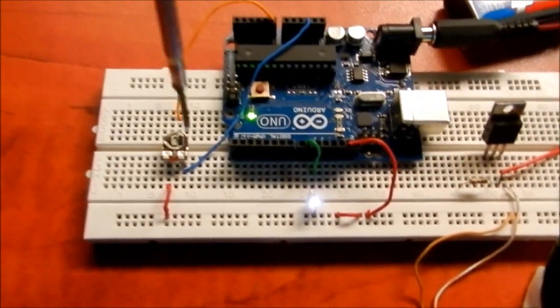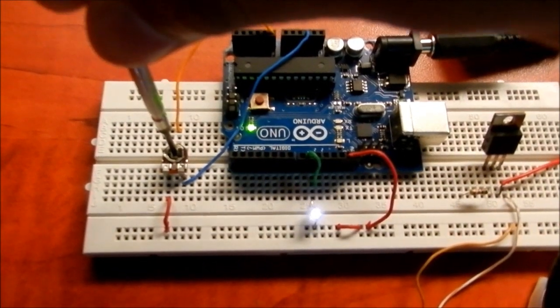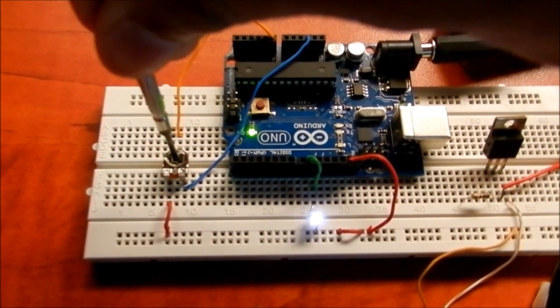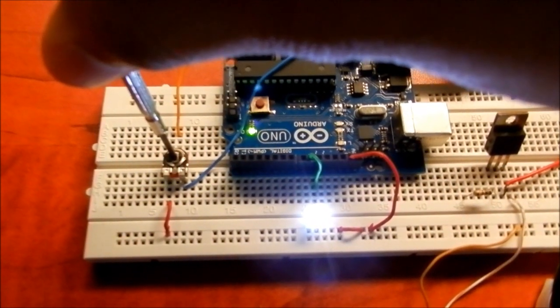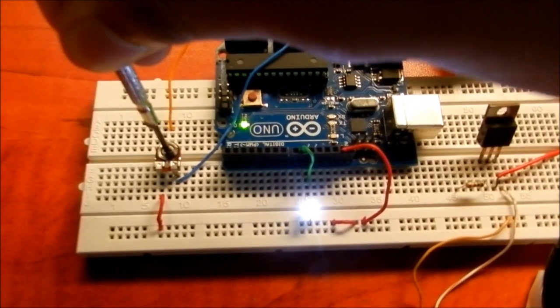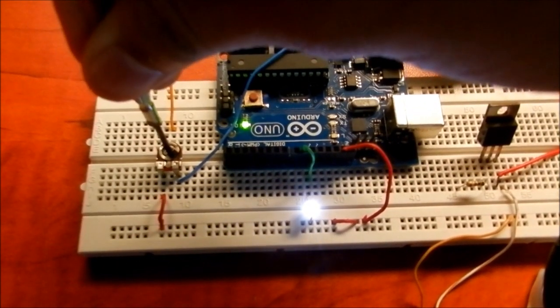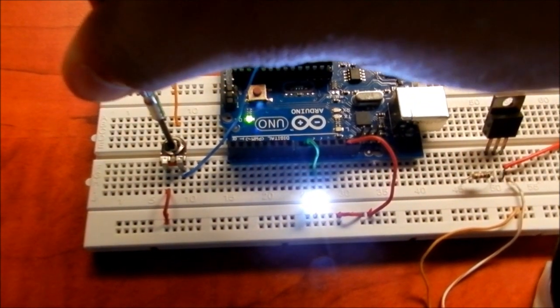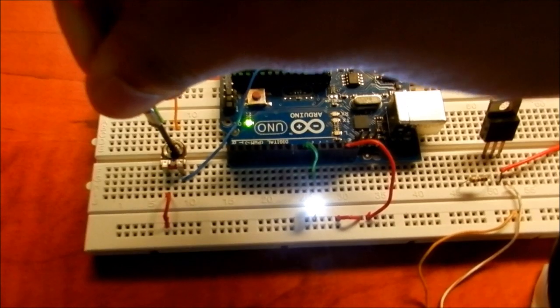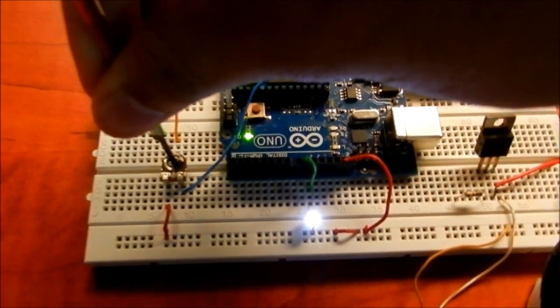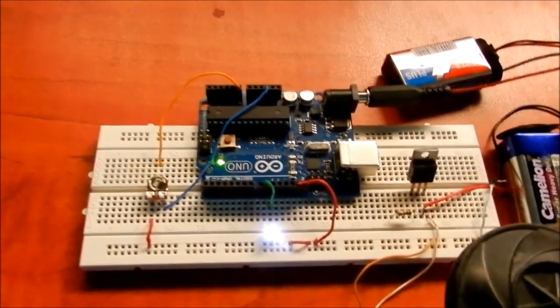As you see, this LED is glowing. By varying the potentiometer, the brightness of the LED is increasing and decreasing. This is actually controlling PWM by potentiometer.